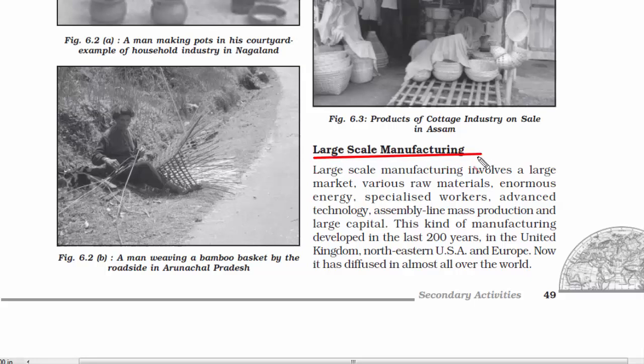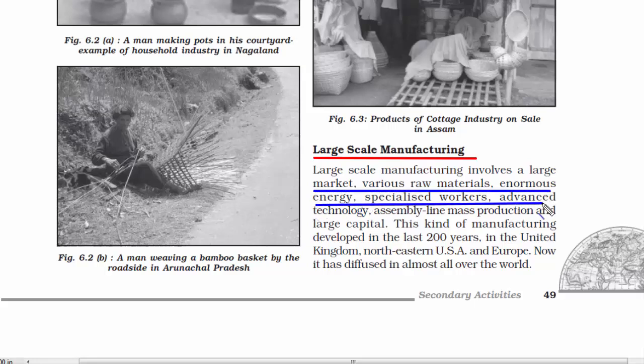The third one is large-scale manufacturing. This kind of industry has a large market, access to large portions of raw materials, enormous energy, specialized workers, advanced technology, and mass production is common here. Today this kind of manufacturing is spread across the world and contributes significantly to a nation's economy.